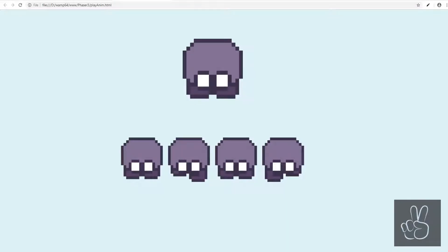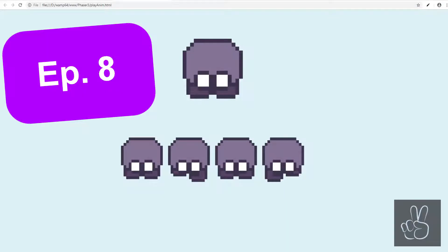Hello guys, here's James again. Today's episode number 8 and we are looking at how we can animate a spritesheet in Phaser 3.